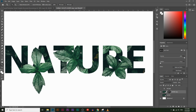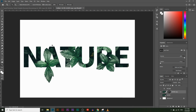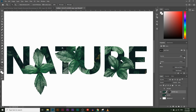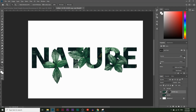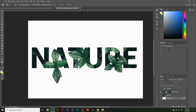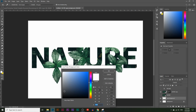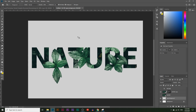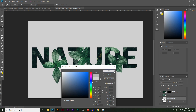That looks pretty good. Now we can put a white outline around the text to make it a bit easier to read — the T and the U are quite hard to read because the leaves are growing over them. I'm going to add a gray background: go to the background layer, create a new layer, name it 'gray background', choose a really light gray with the color picker, and use the paint bucket tool to paint the background gray. I might make it slightly darker.